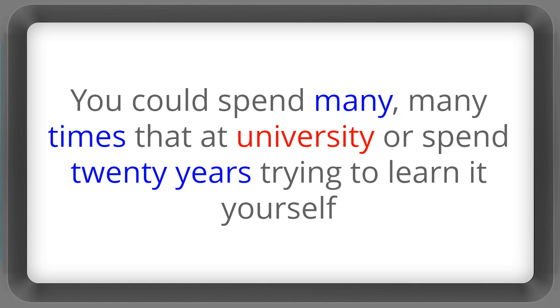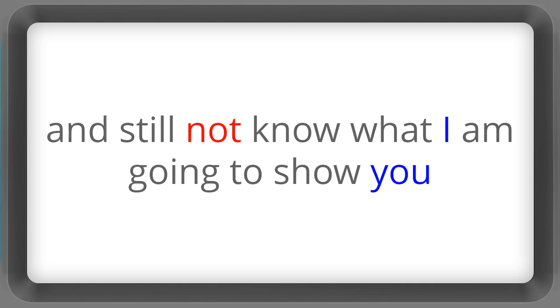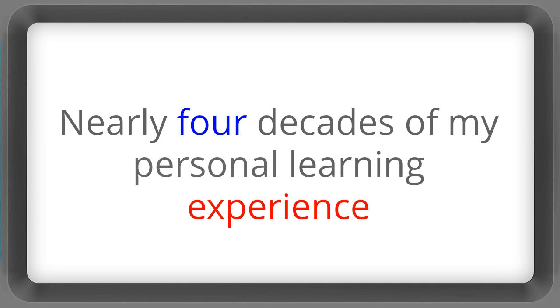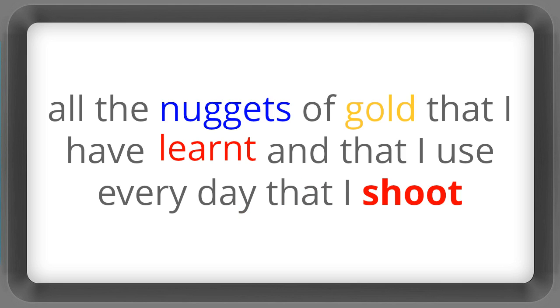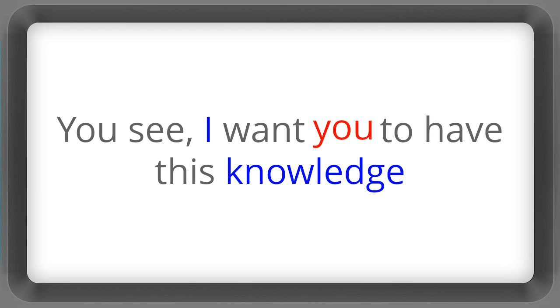You could spend many many times that at university or spend 20 years trying to learn it. You could learn it yourself and still not know what I'm going to show you. Nearly four decades of my personal learning experience. All the nuggets of gold that I've learnt and that I use every day that I shoot.